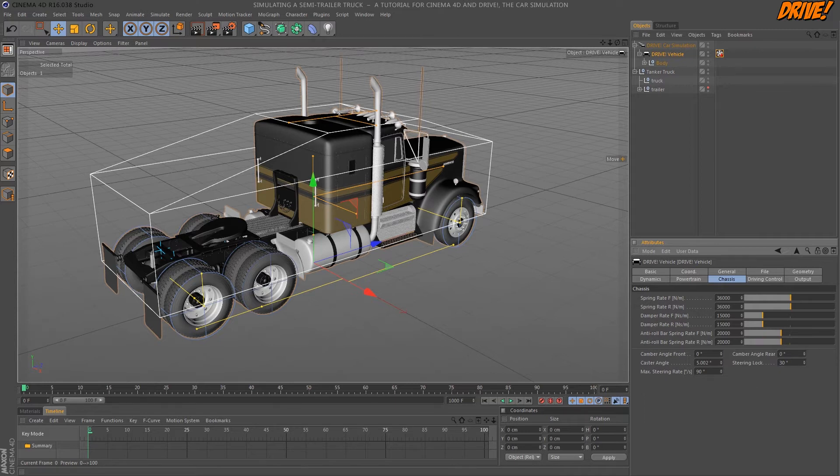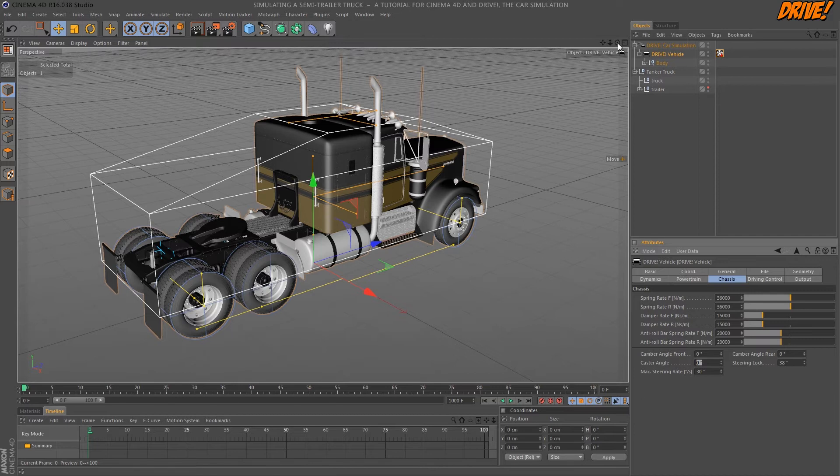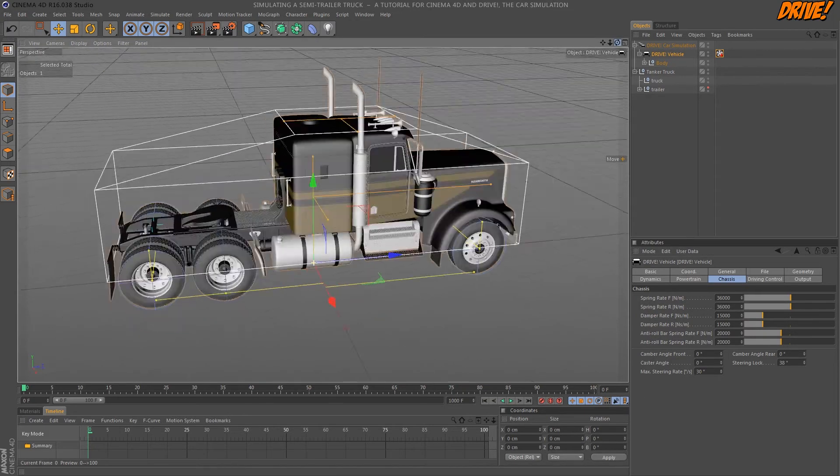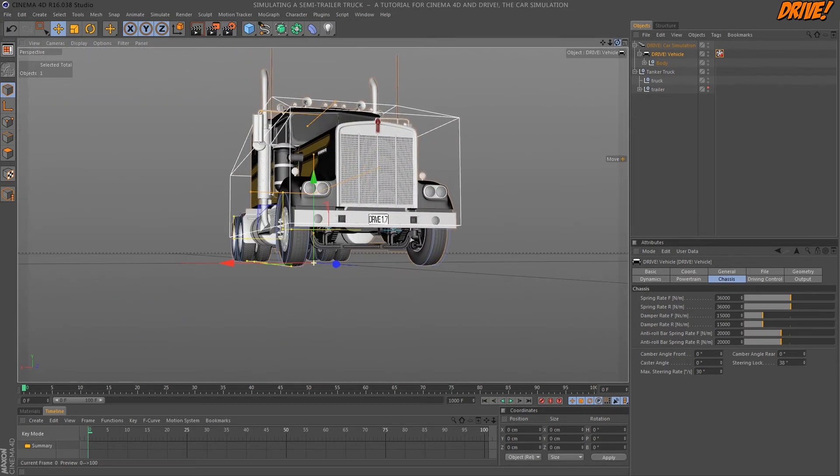As almost any truck this car has no camber. The caster angle is also zero. The steering lock is the maximum steering angle and the maximum steering rate gives the speed of cornering, meaning how fast the steering wheel can be turned. The value is in 15 degrees per second.